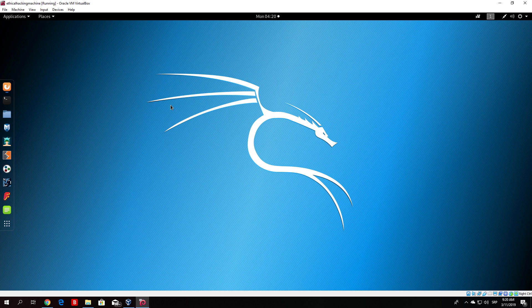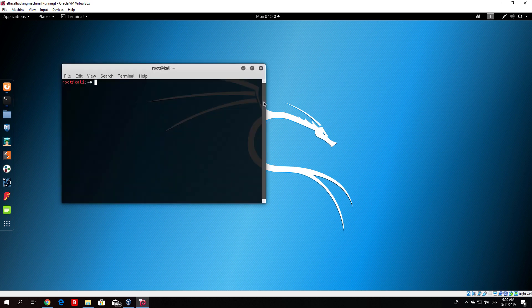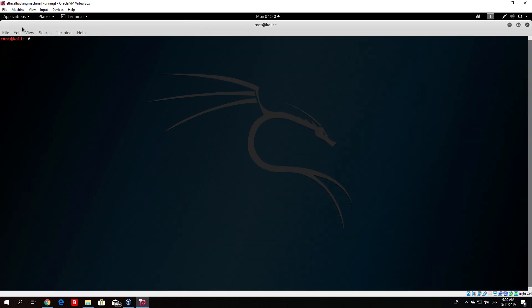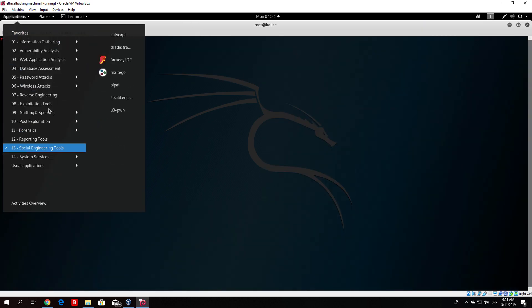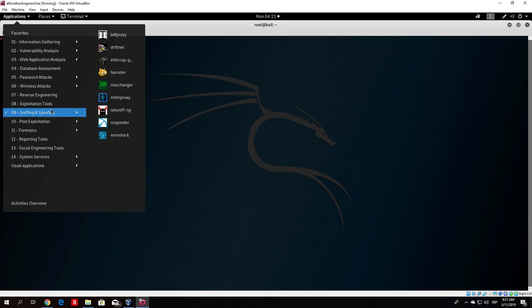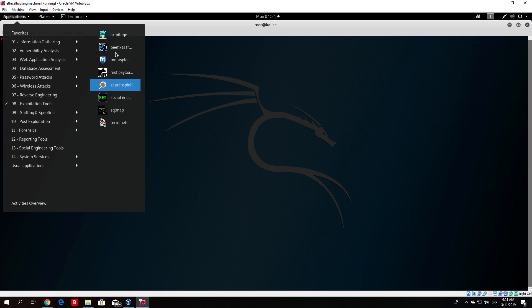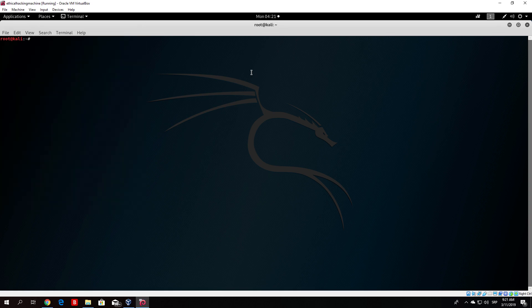In order for you to run BeEF, you need to first open your terminal. You can run it through terminal or through the applications. It's in exploitation tools, BeEF XSS framework. I will run it from the command line, so just type beef-xss and run it.